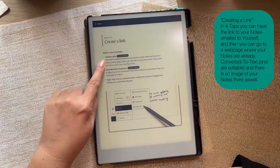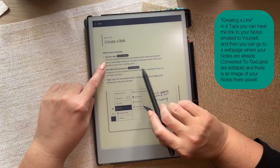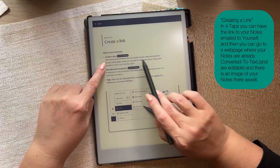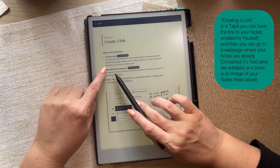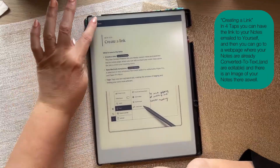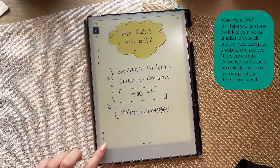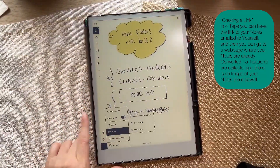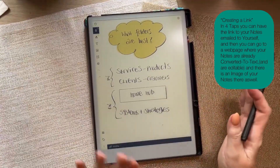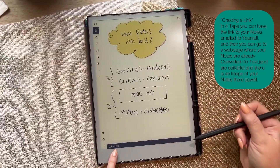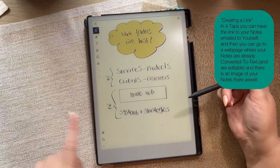It does two things at once. Inside a notebook, go to the three dots, then 'Share,' and you'll see options — if you have Slack, that will appear here too. When you click 'Create a link,' it immediately sends it to the email address associated with your account.